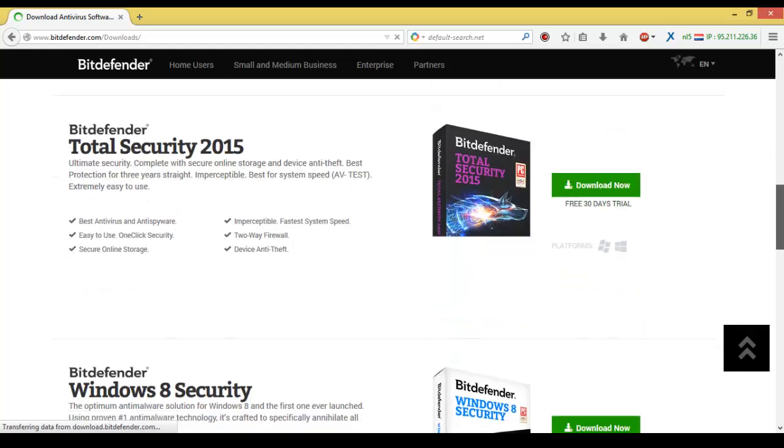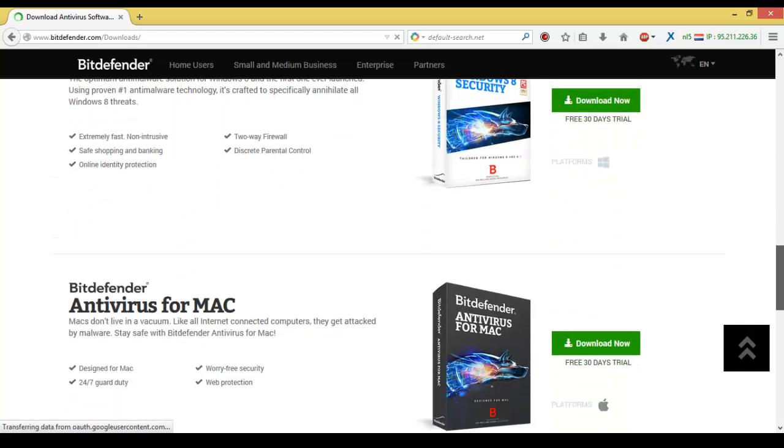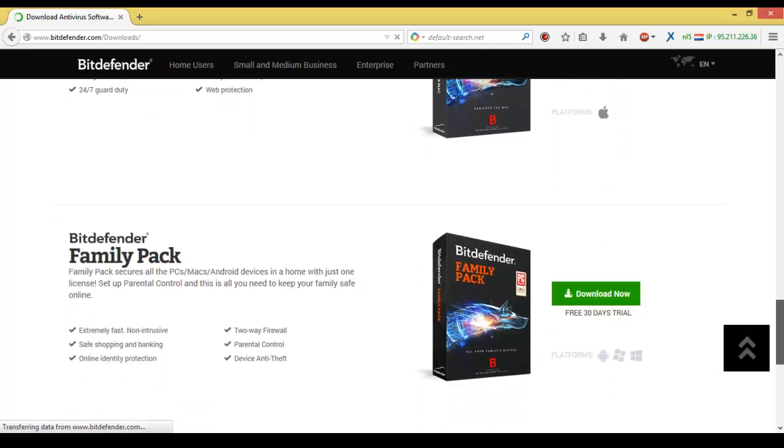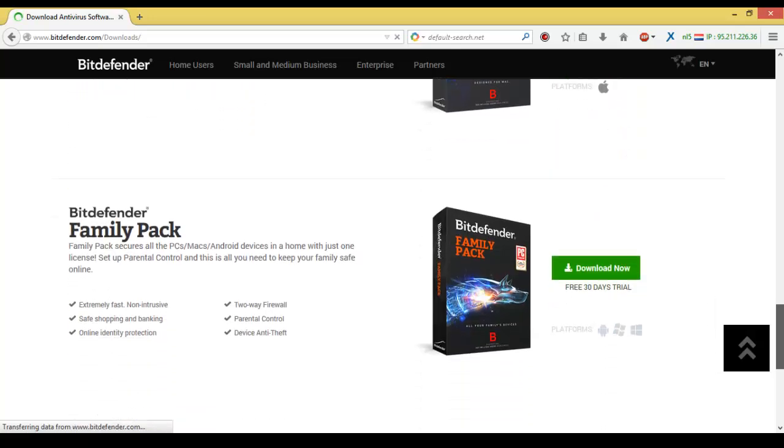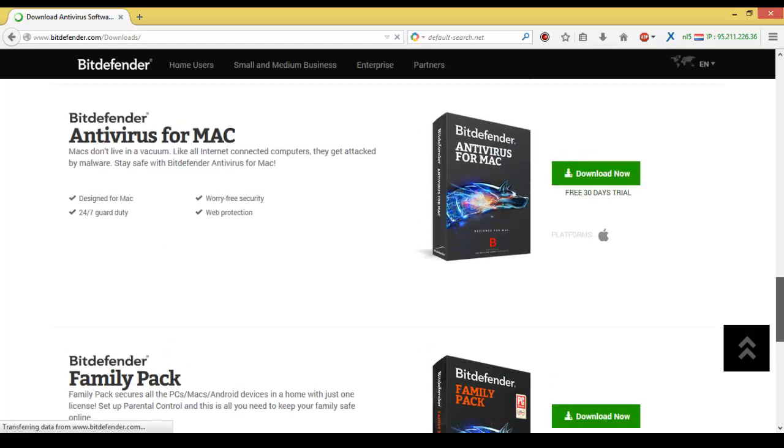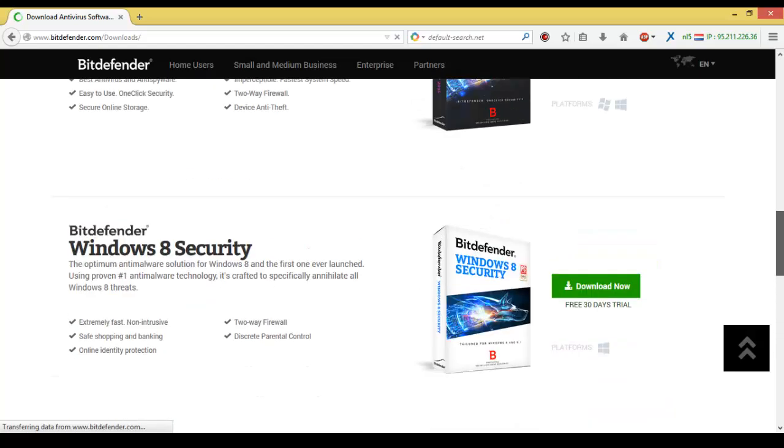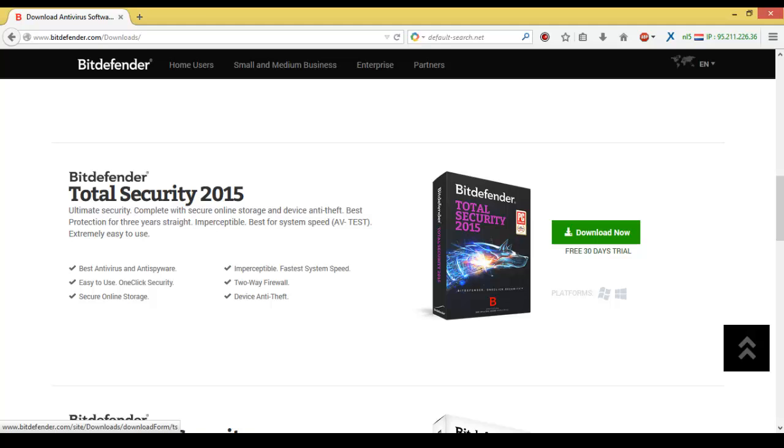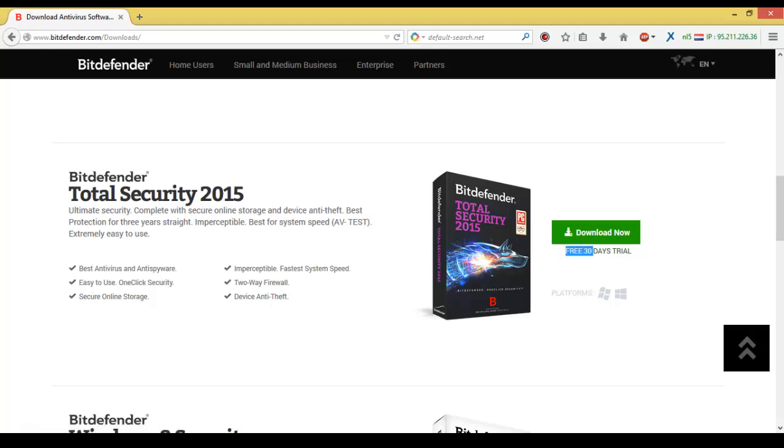Total Security 2015, Windows 8 Security, and Antivirus for Mac. The last one is the family pack, but we need the Bitdefender Total Security 2015, so we're going to download it here now. As we can see, it's free 30 days trial and then we can add the serial.